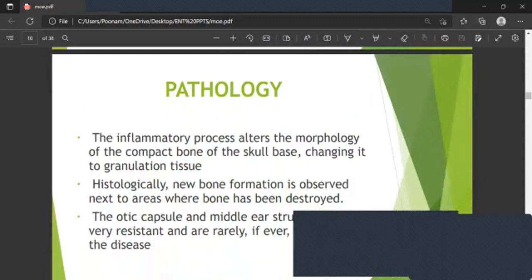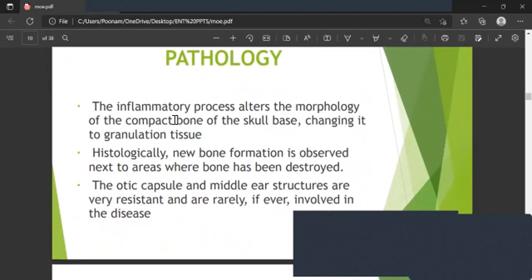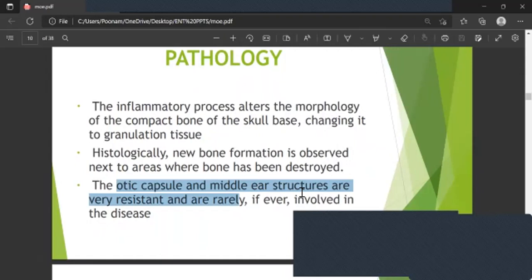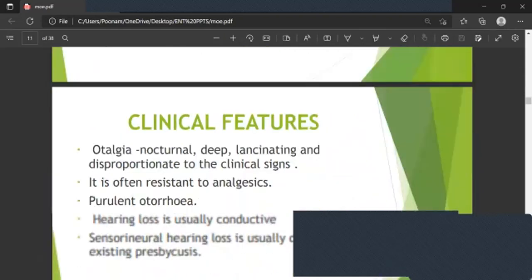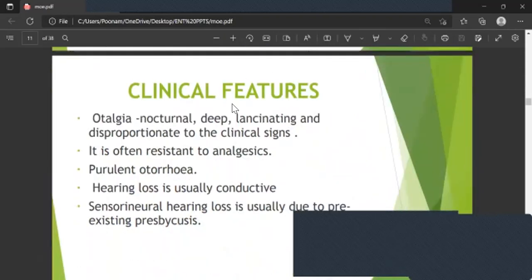Regarding pathology, the inflammatory process alters the morphology of compact bone of the skull base, changing it into granulation tissue. Histologically, new bone formation is observed next to areas where bone has been destroyed. The otic capsule and middle ear structures are very resistant and rarely, if ever, involved in the disease.